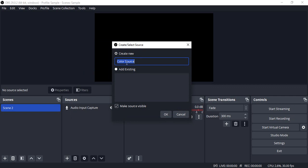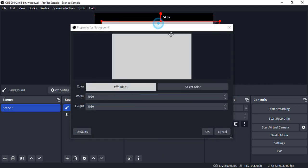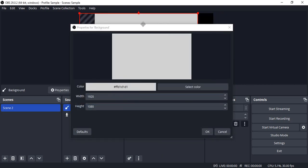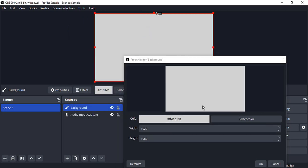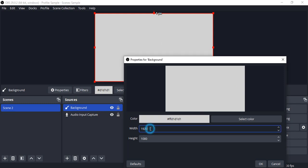You can name it anything — I am going to name it 'background' because it is going to be my solid background color. Click OK. Once you do that, you will see your background appear; it defaults to a gray color that takes up your screen.